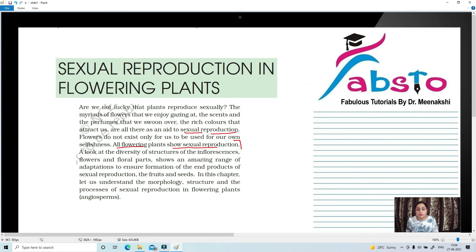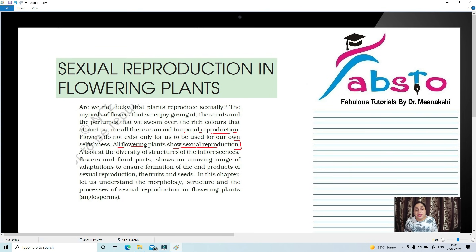All the flowering plants — that means angiosperms — show sexual reproduction. A look at the diversity of structures of the inflorescence, flowers and floral parts shows an amazing range of adaptations to ensure formation of the end products of sexual reproduction. All inflorescences adapt themselves so as to aid sexual reproduction. In this chapter, let us understand the morphology, structure and the process of sexual reproduction in flowering plants, that is angiosperms.